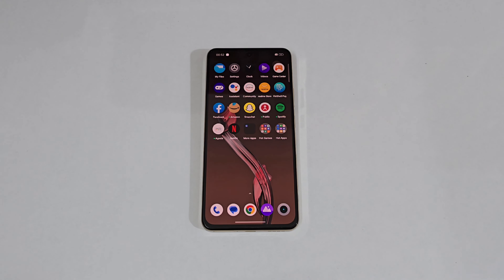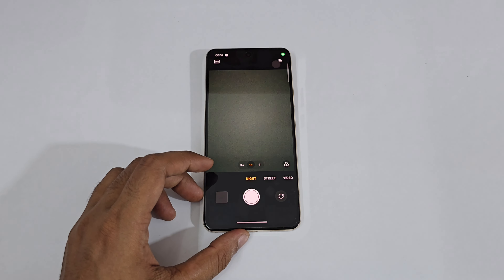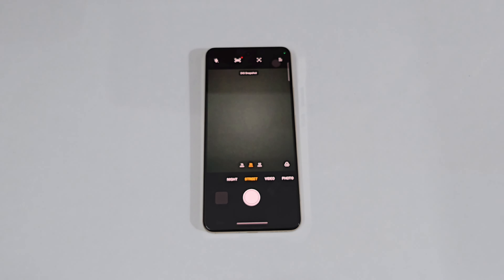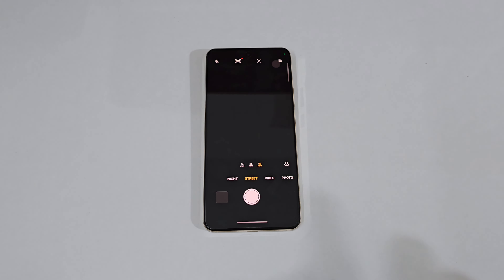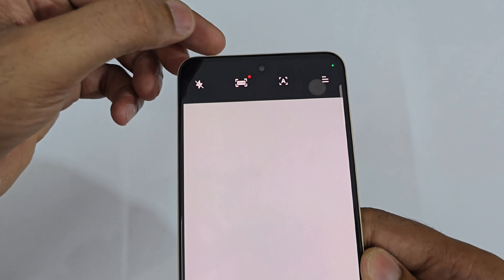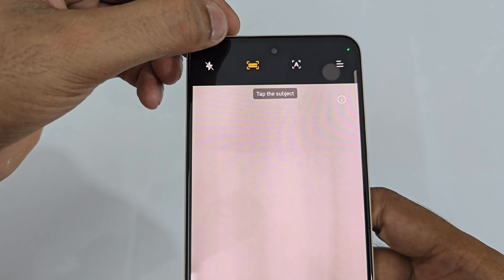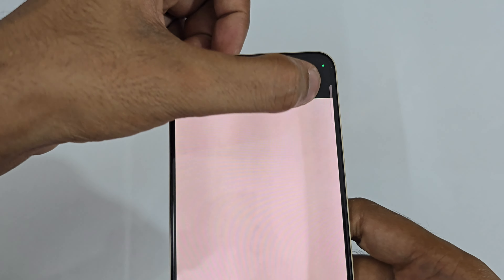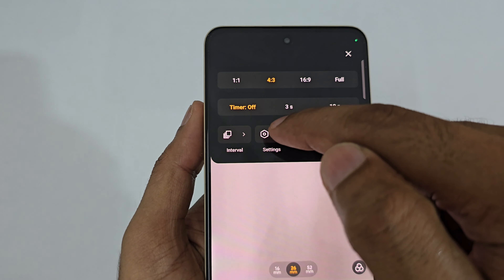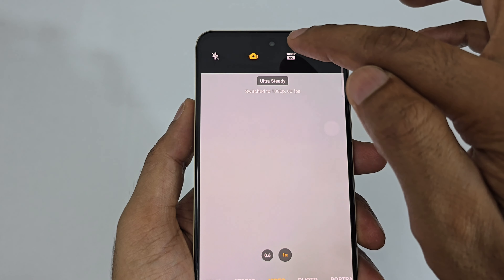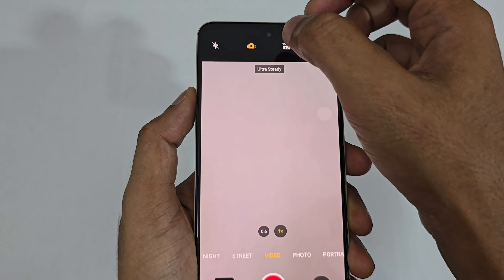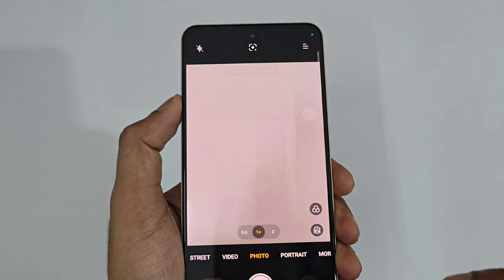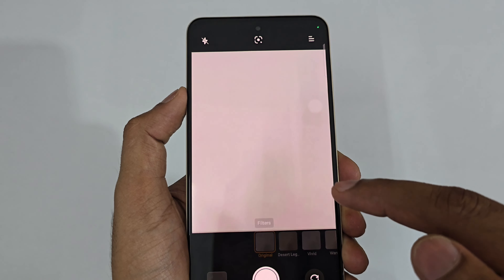Now let's quickly look at the camera. There's Night Mode and a Pro Nightscape option with lots of customization. There's also a Street Mode at 16mm, 26mm, and 52mm focal lengths. A Zoom Mode with auto zoom option, manual focus and autofocus. For video, you get 1080p at 60fps with really good Ultra Steady stabilization, and up to 4K at 30fps.